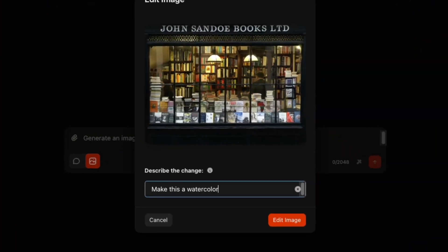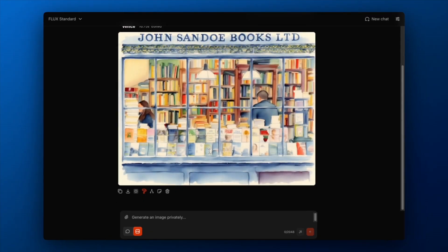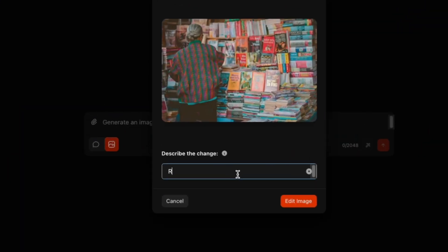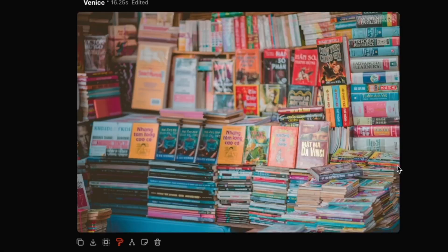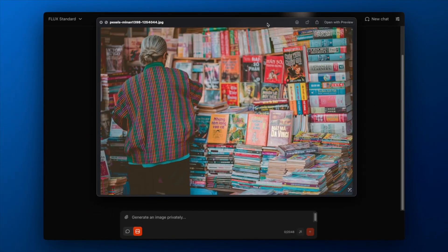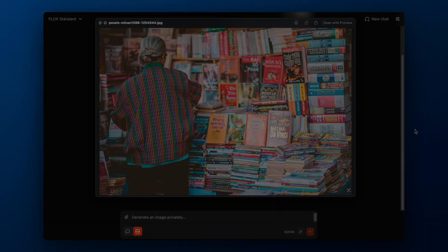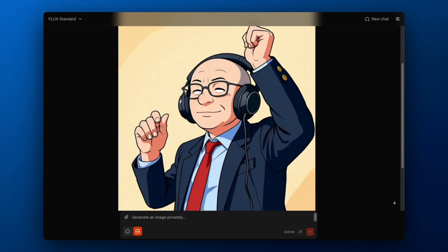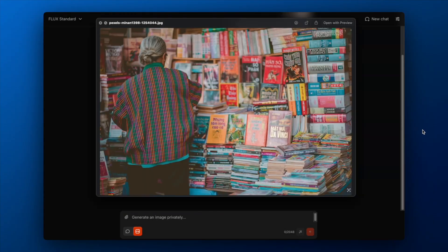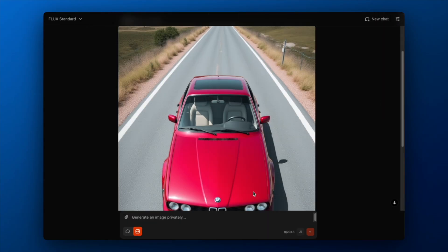Today, we'll explore Venice AI's image editing capabilities. It understands natural language commands and can handle everything from simple object removal to complex artistic transformations. In this video, I'll demonstrate four key capabilities: color adjustments, style changes and painting, and compositional editing.